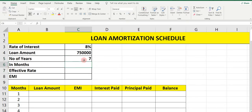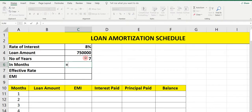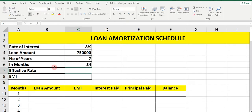Now, in 7 years, how many months will there be? We need to calculate: select the cell, type equals 7, multiply it by 12, and press Enter. So total 84 months are there in 7 years. We have to pay EMI for 84 months.